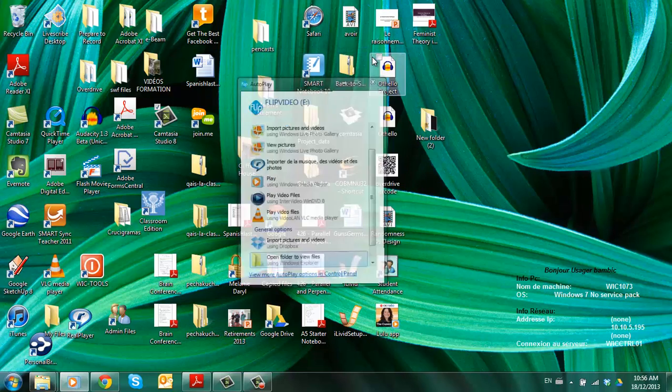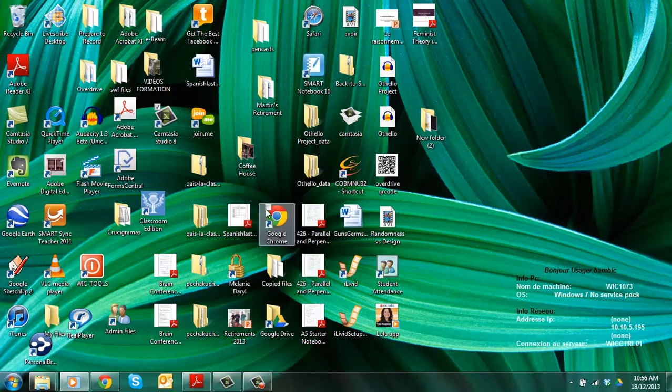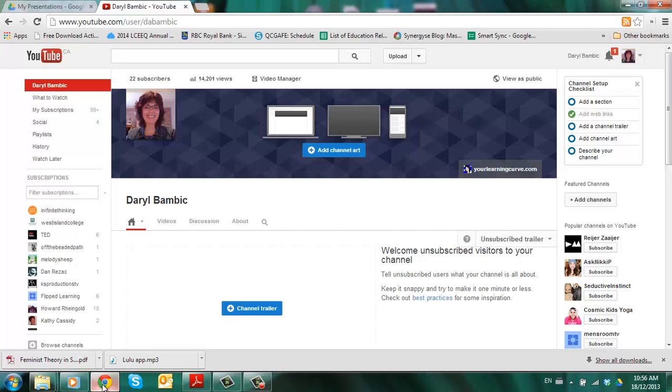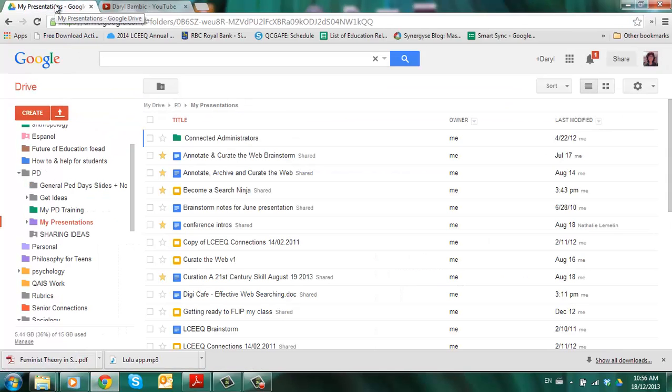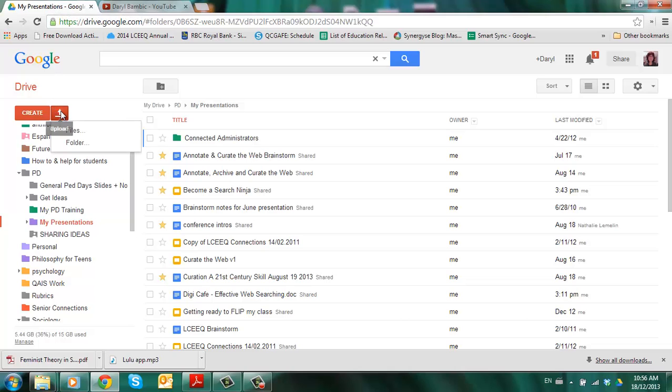There are two ways. The first way is from your Google Drive account. So here I am in my Google Drive and I want to upload a video to my drive. Click on the upload button.